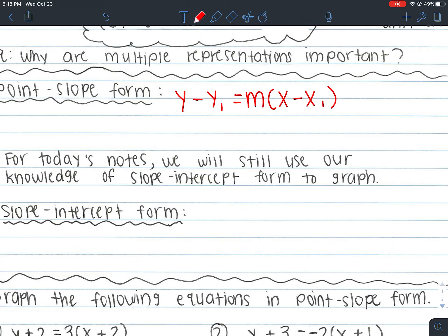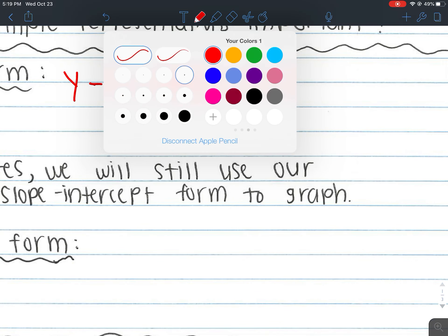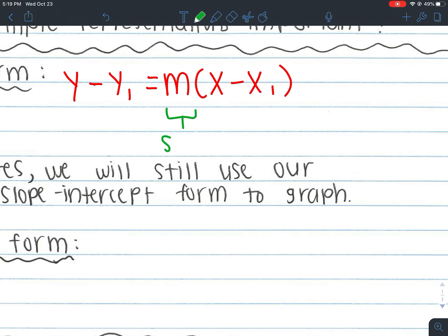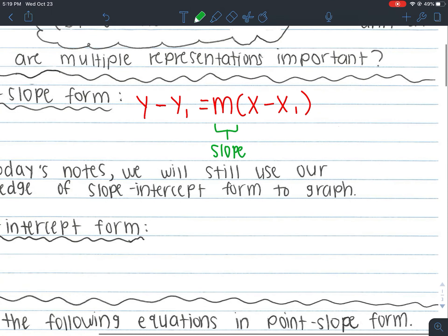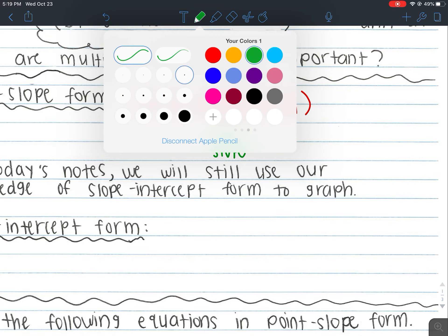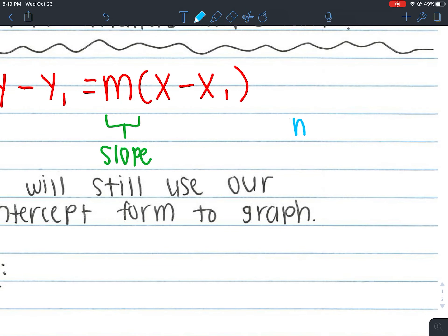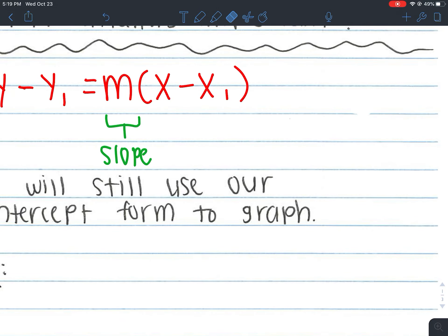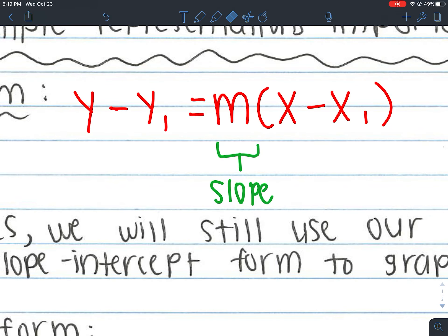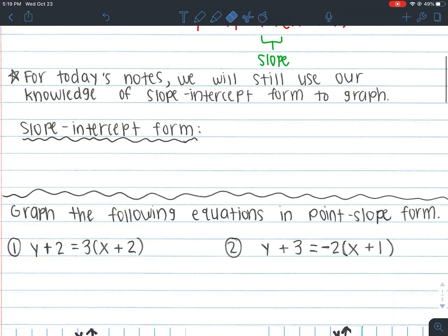With slope-intercept form, it gives us a slope and a y-intercept, that's why it's called slope-intercept form. Point-slope form gives us a point and a slope, and we'll use that to graph on the next lesson. For this lesson, we're still going to use our knowledge of slope-intercept to help us. Remember, m means slope. Those subscripts — x1 and y1 — are just labels, like in our slope formula m equals y2 minus y1 over x2 minus x1. We'll talk about that again next lesson.